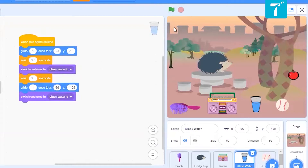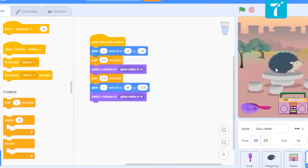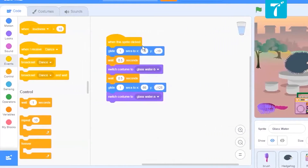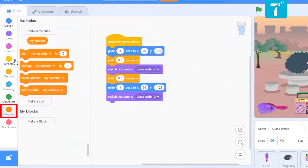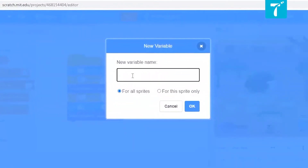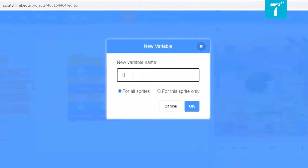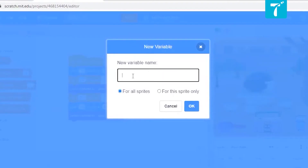How can we do that? Thirst is going to change — it should increase with time and should get reset to zero when the pet drinks water. So that is basically a variable. A variable is something that keeps changing its value. So here we will create a variable called thirst.